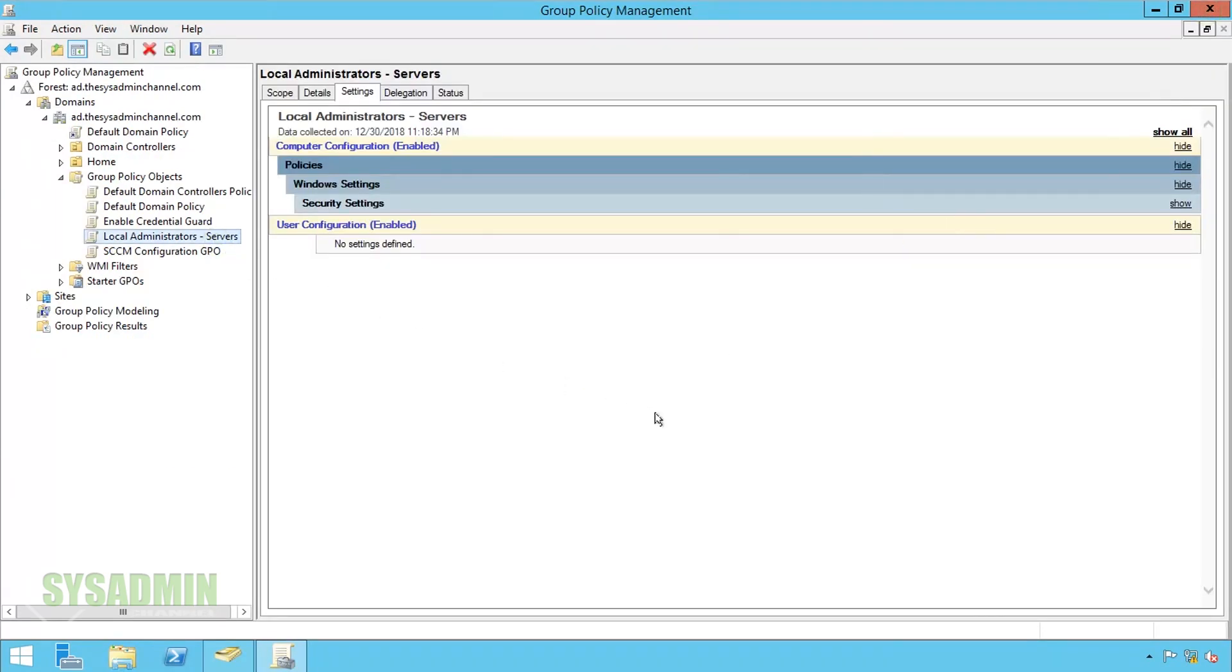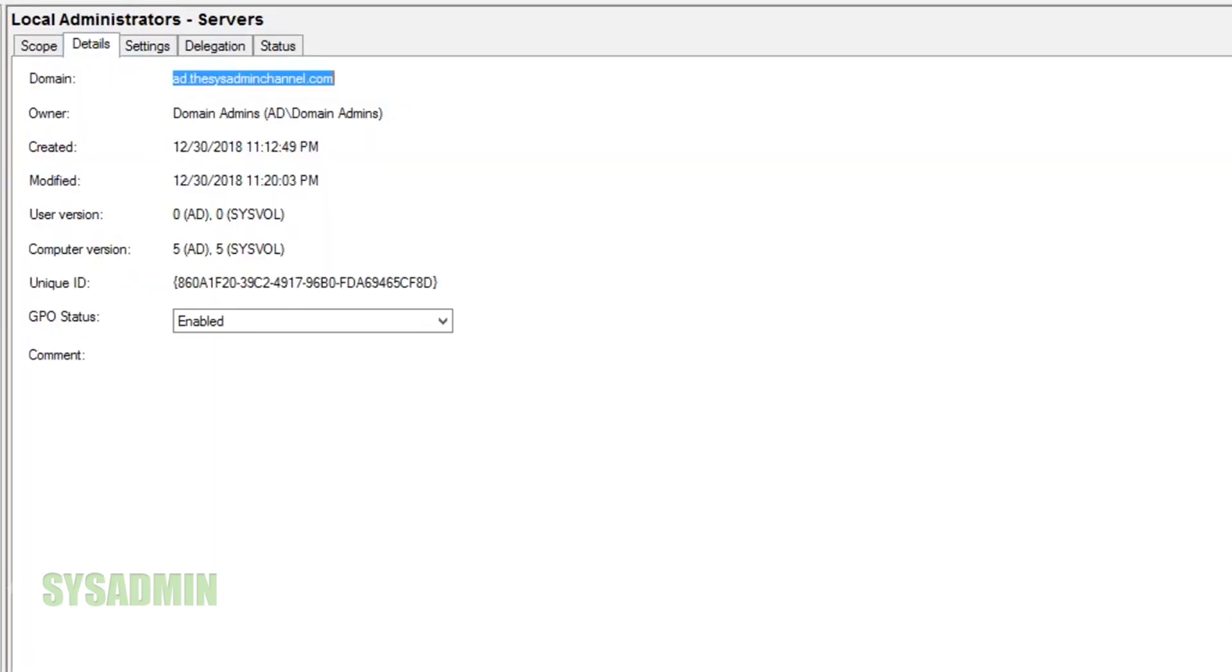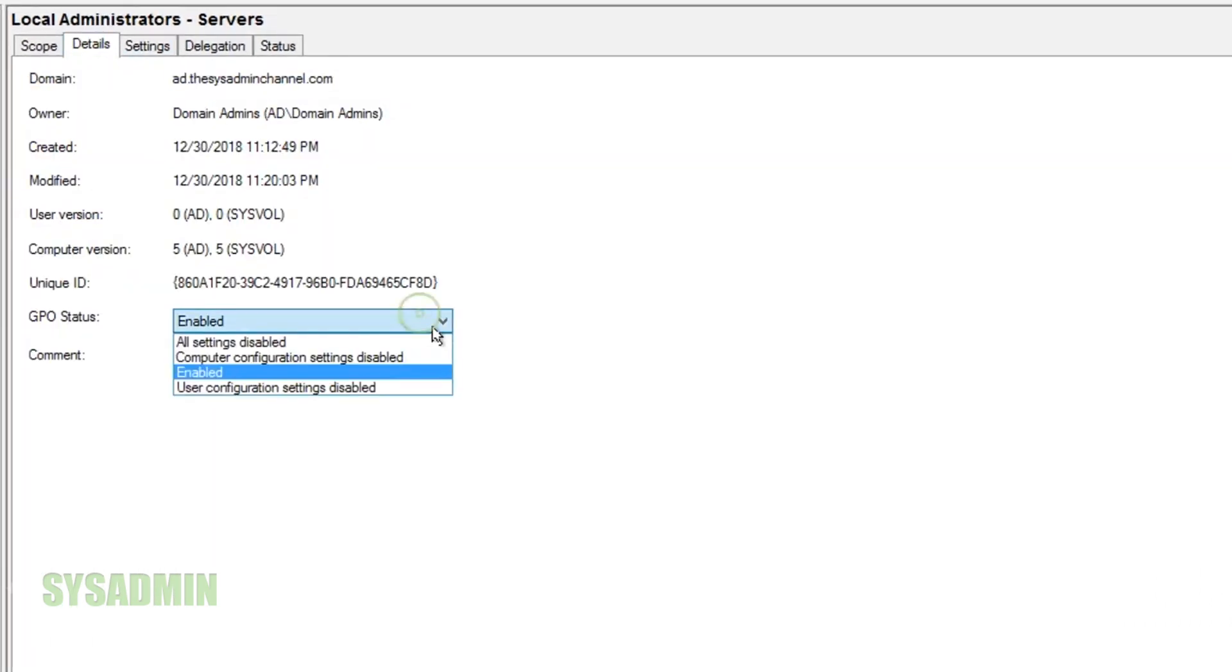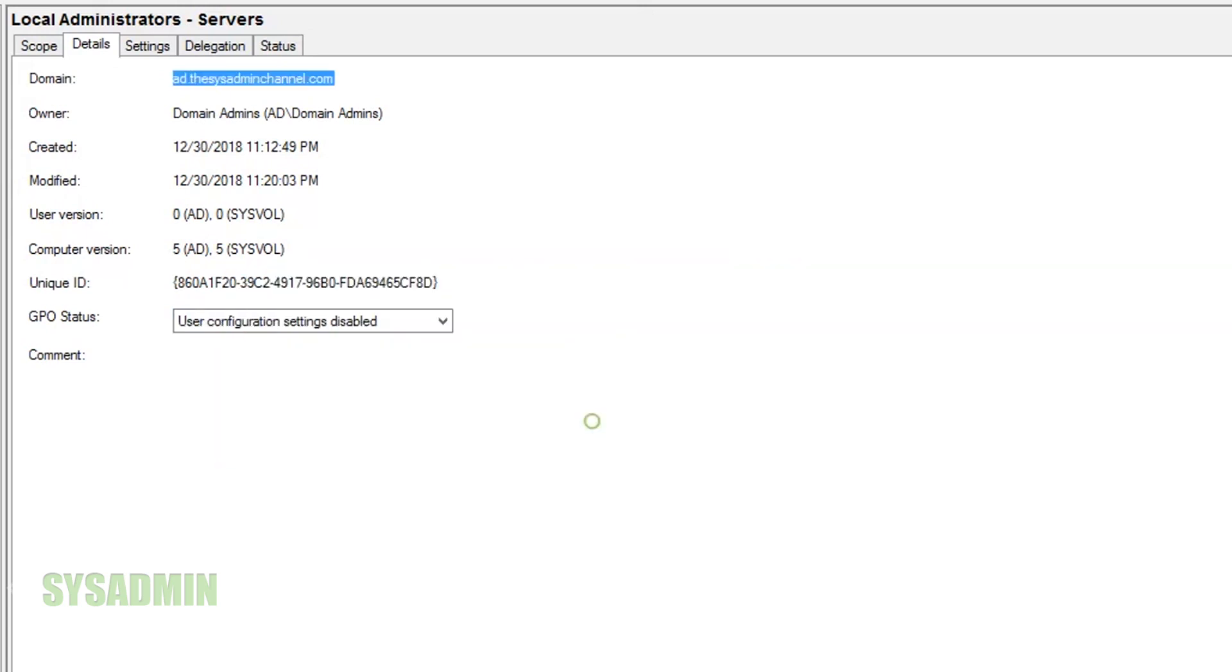Now that we're back in our policy management we'll click on details on the details tab. For the GPO status we'll set it to user configuration settings disabled. This is just because we don't have any user settings. So I personally like to have that disabled.